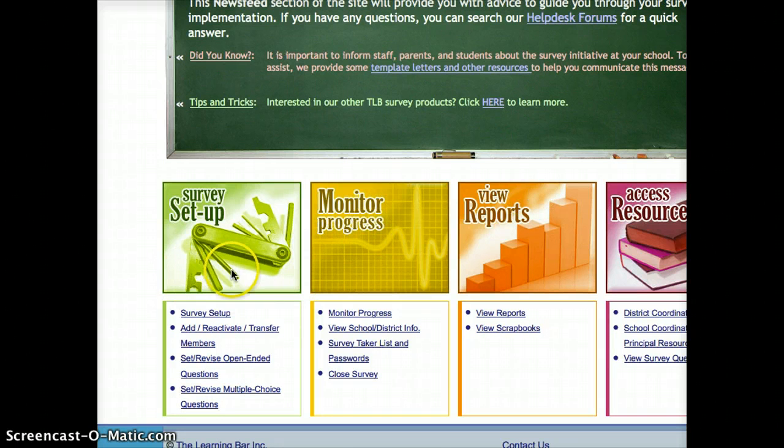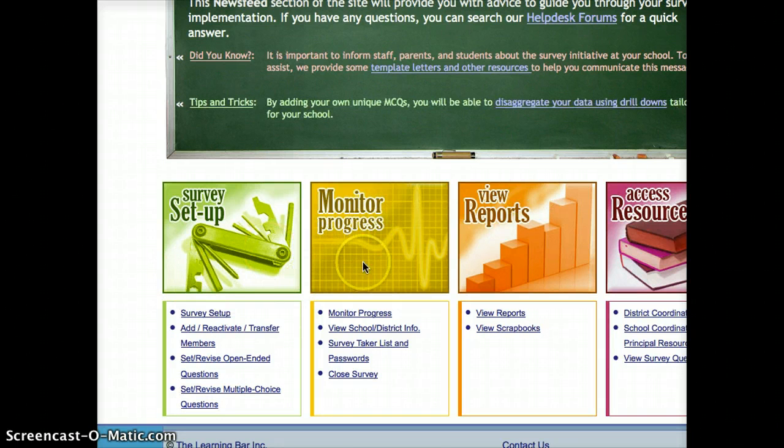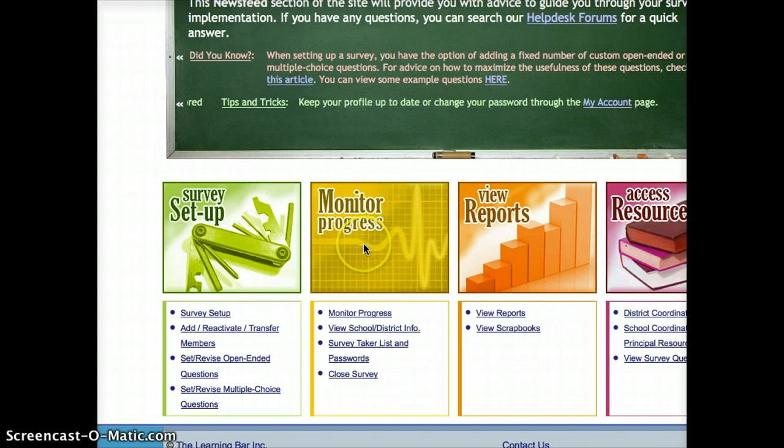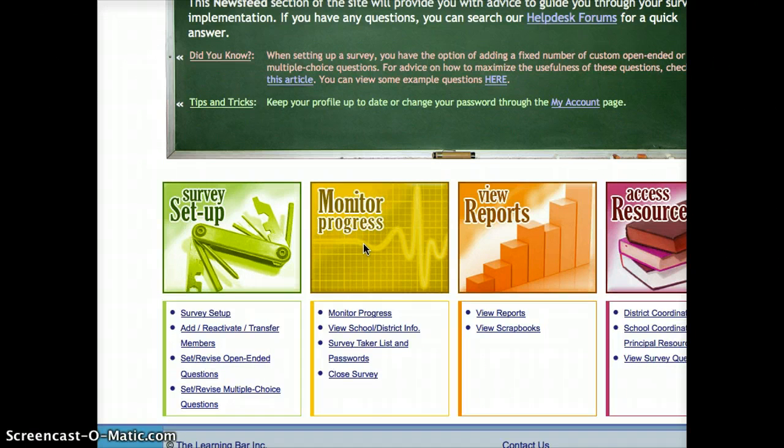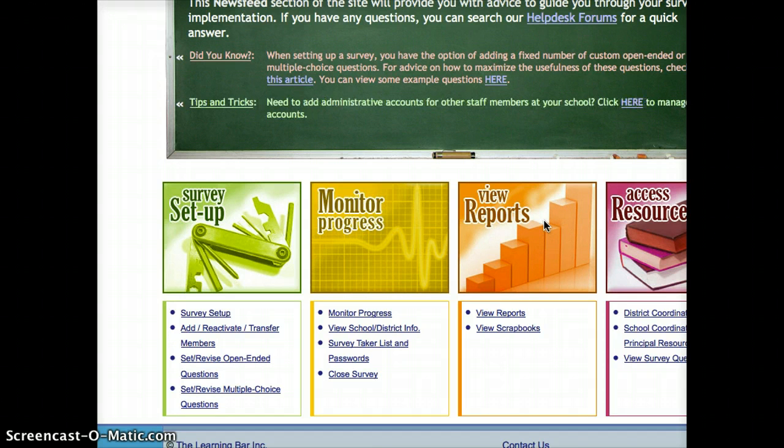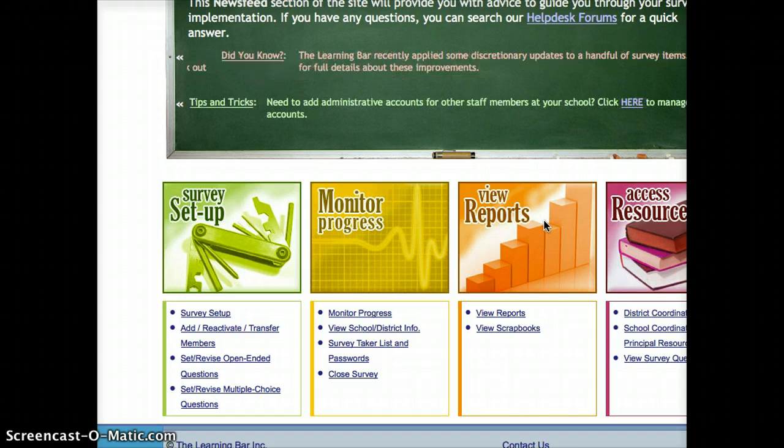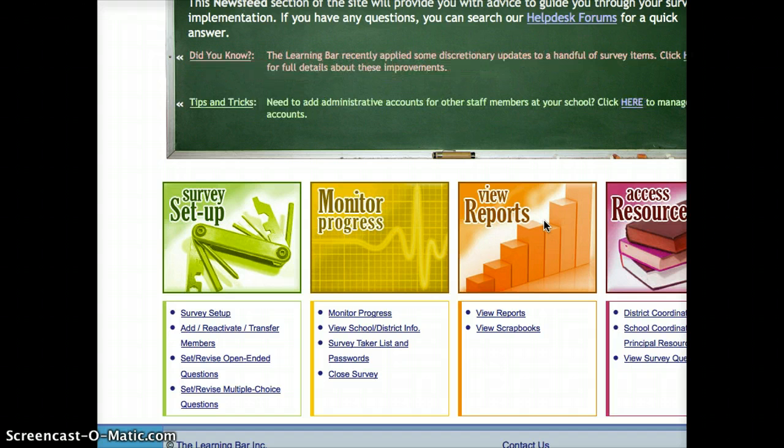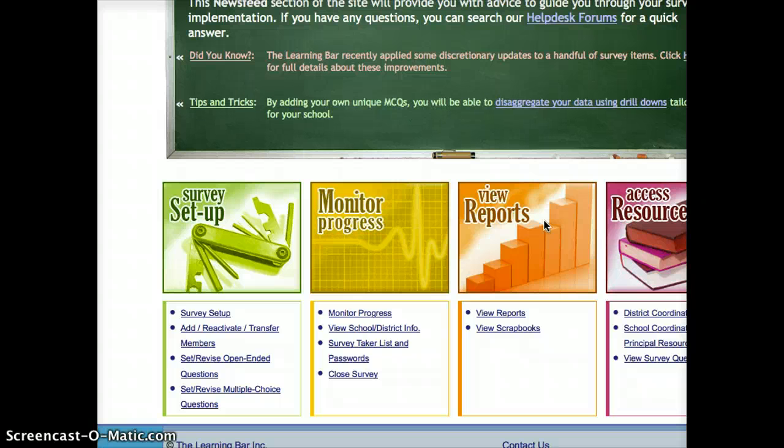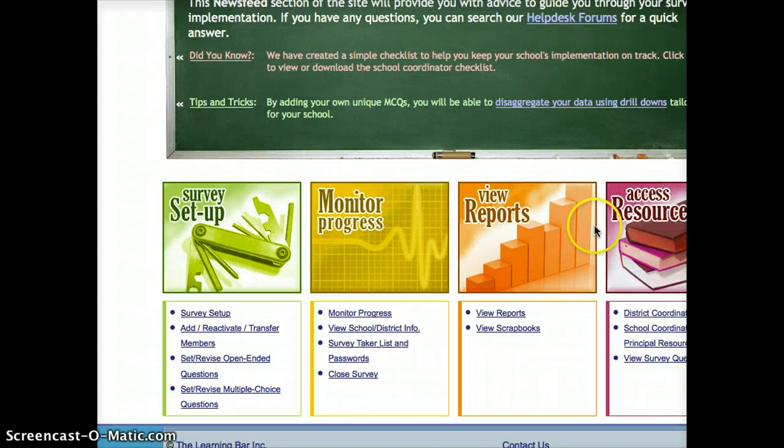Monitor Progress, that's a place where you can go and you can see how your students are doing and which classes have and have not completed the survey. View Reports, and this is where you get to go and print any reports that you've generated. For example, if I were to look at the last three years of data and see how we've changed over the last three years, I can do that there.